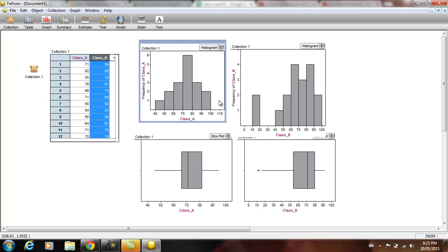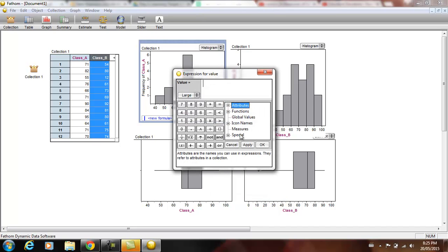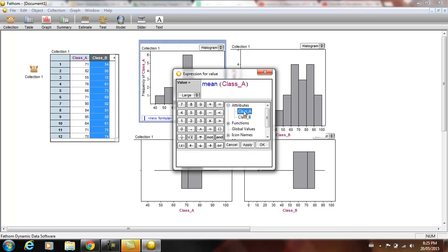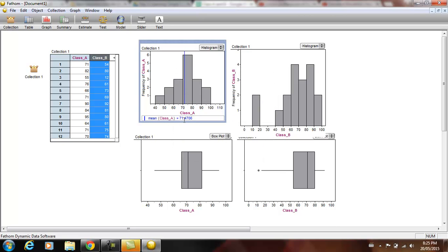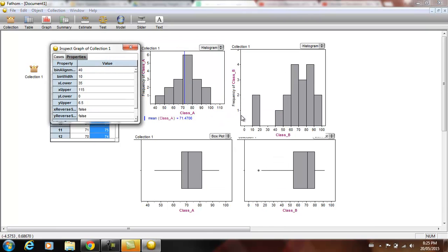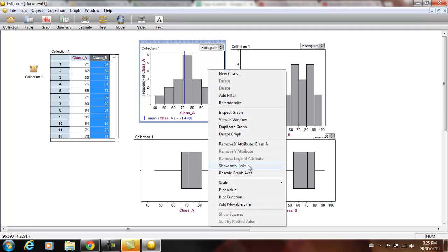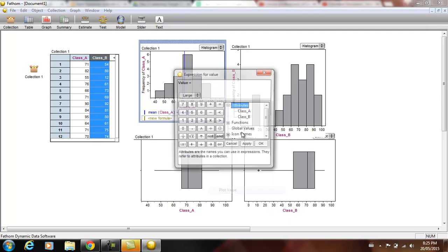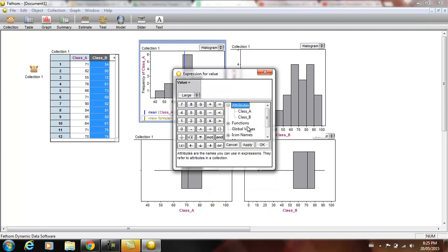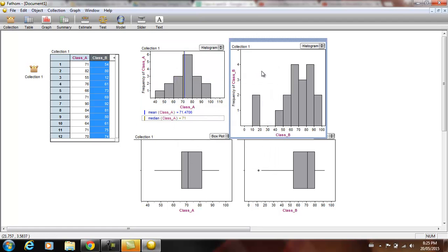Now what we're going to do is we're actually going to plot the mean and the median. So if we right click plot value we can actually just type in the word mean and bracket and then put in class A. Okay. So it tells you the mean right on there. We can do the same thing with the right click plot value. We can do the same thing with the median of class A. Okay. So we get the median.